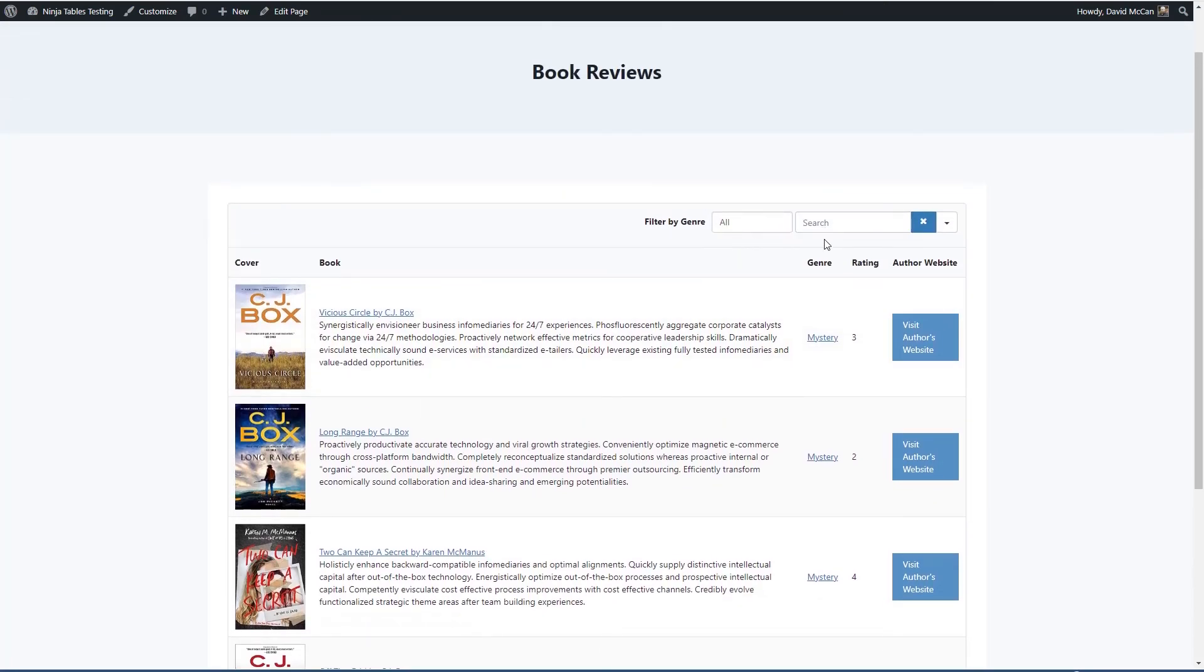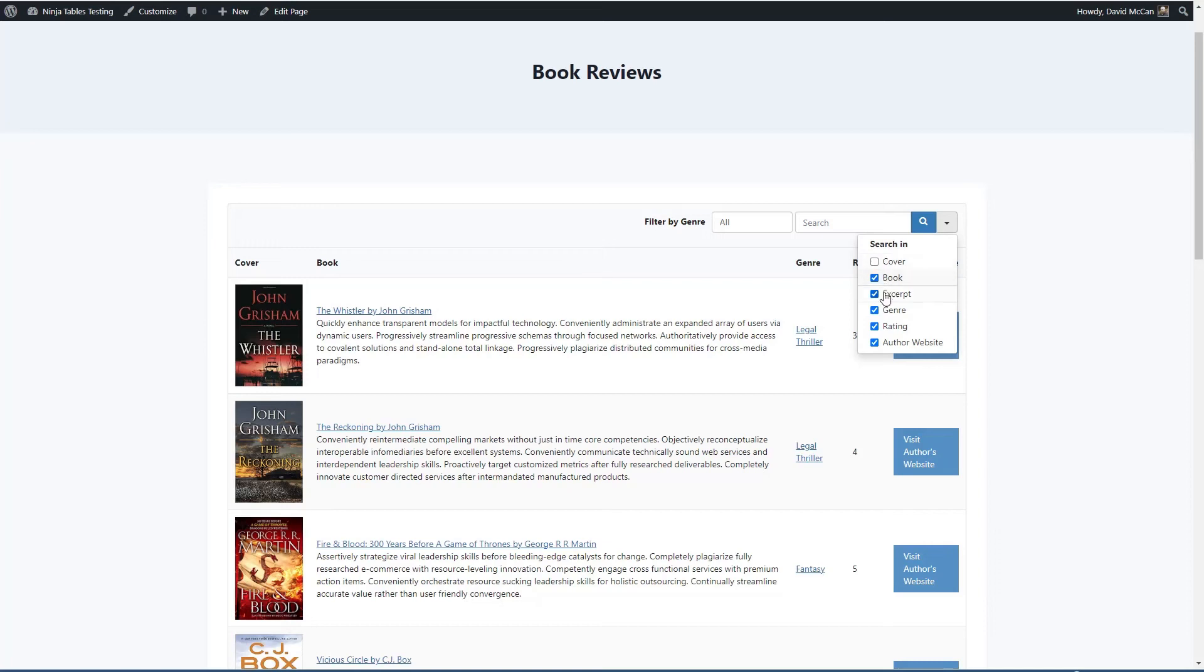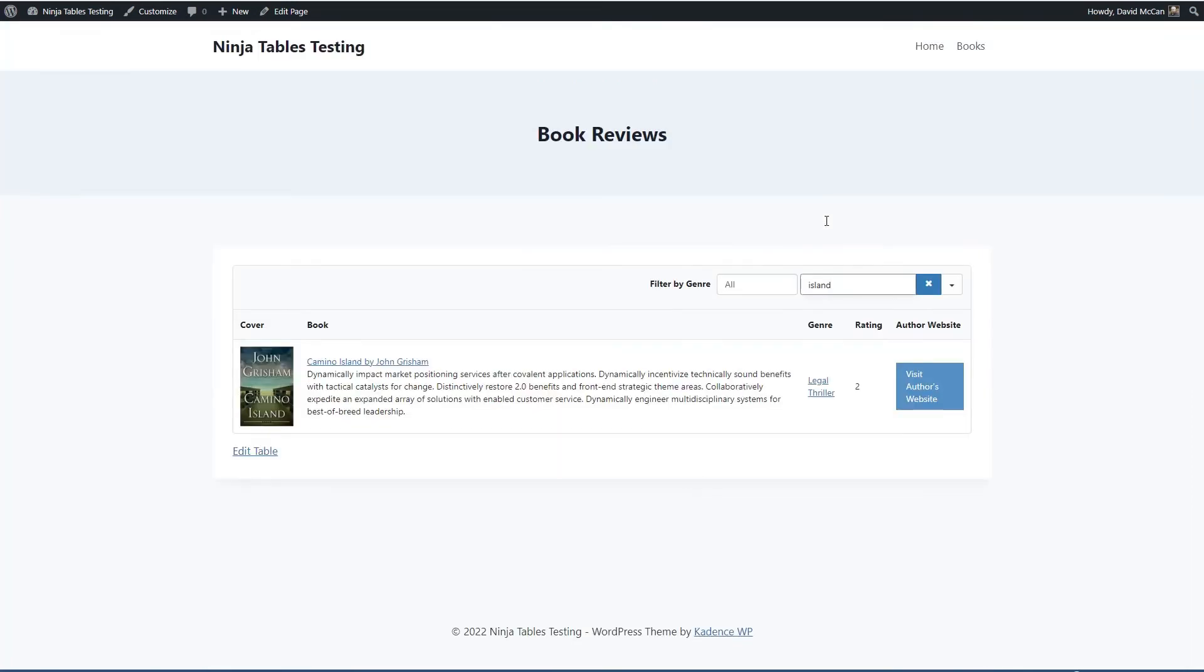And we can search. Let's go back to all. And we can search. We can pick the columns here we want to search in. We searched for Island and there's Camino Island.